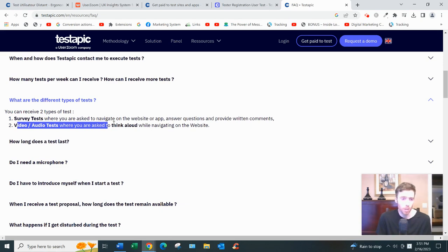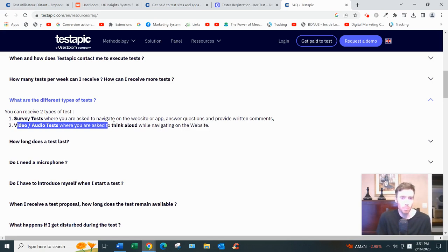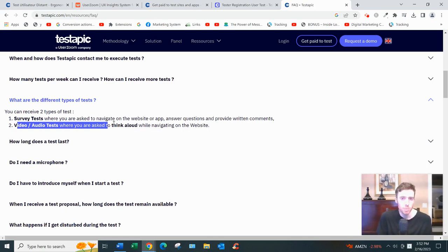You just need to be able to talk for 20 minutes straight without too many pauses and provide constructive feedback as you're navigating these websites.